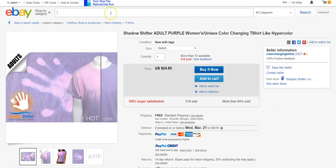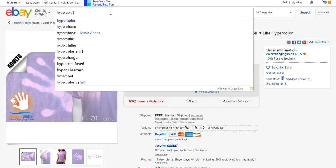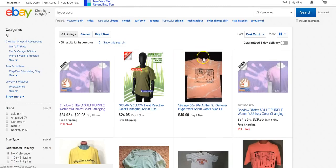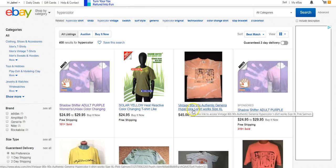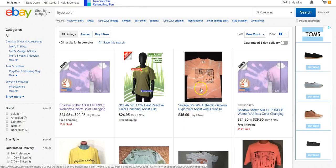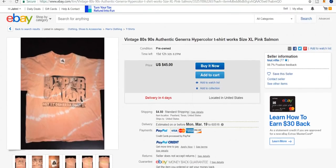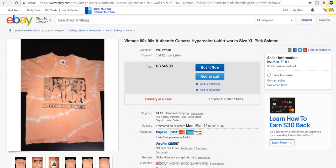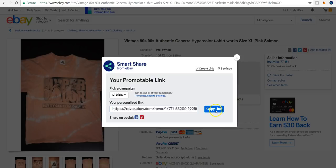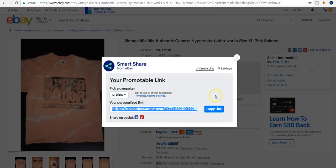So let's say we're on eBay and we're looking for a hyper color t-shirt — you guys remember those from the 90s where you blow on them and they change colors. We click on a vintage 80s/90s authentic hyper color item, and you see this share icon up here. I downloaded eBay's Chrome browser Smart Share extension. I simply click that and I have a link I can copy and embed into a blog post, share on Twitter, etc.